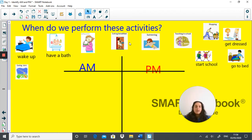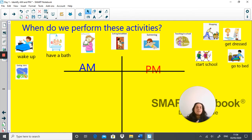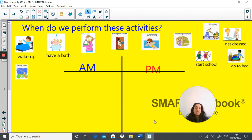Here we have some activities: gazing at stars, waking up, having a bath, eating lunch, eating breakfast, swimming, teaching in school, starting school, shopping, getting dressed and going to bed. Pause the video and list them in the correct column — does the activity take place at AM or during PM? Off you go.